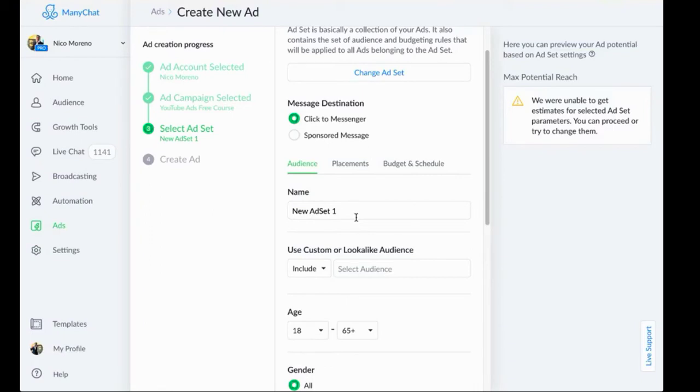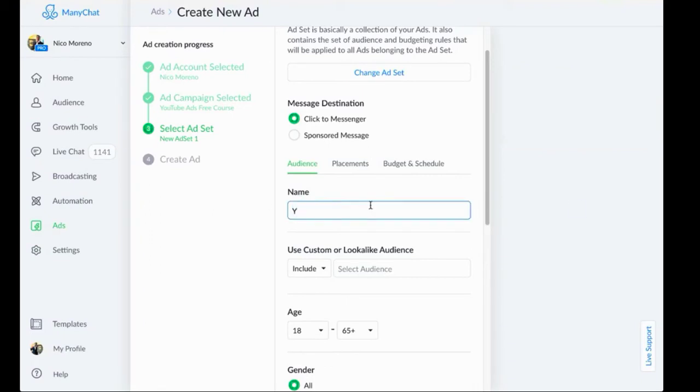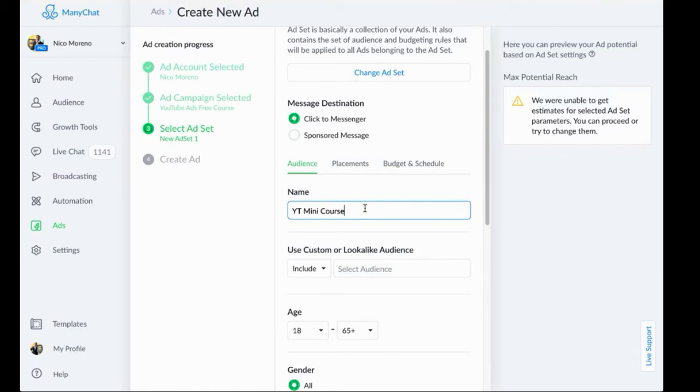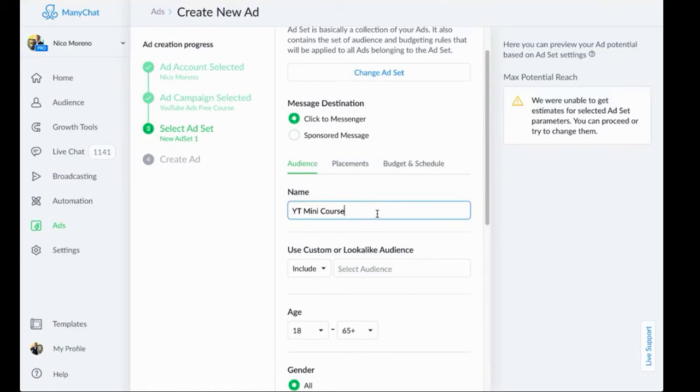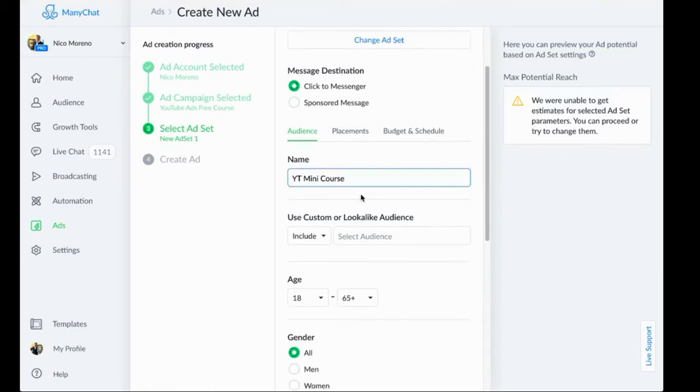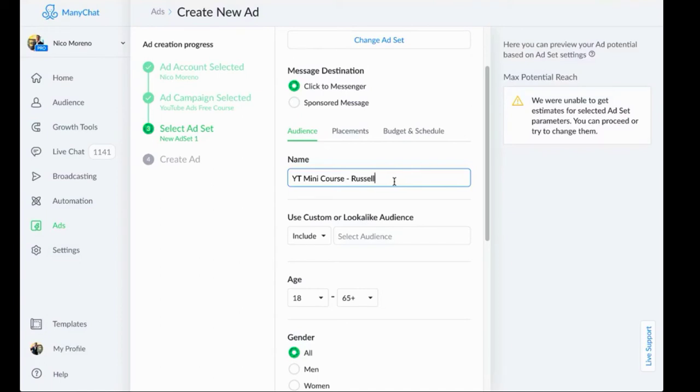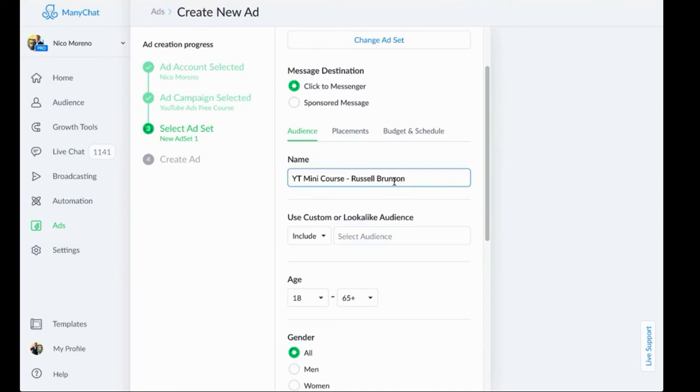Let's go ahead and name this ad set. I'm going to do YT mini course. I'm naming my audience. I'm just going to say Russell Brunson targeting.